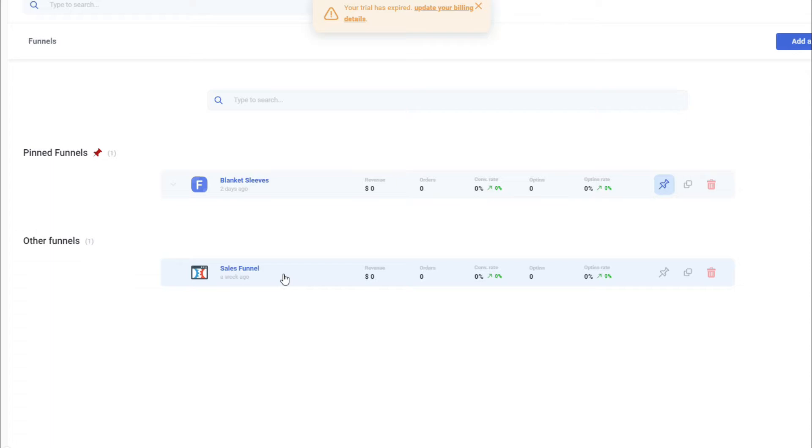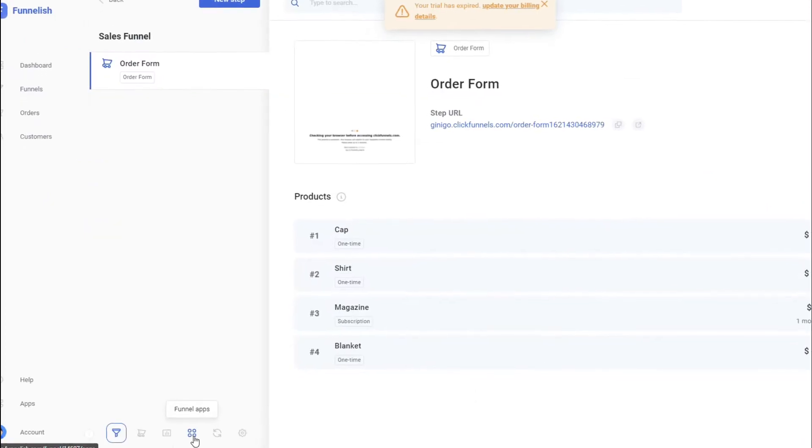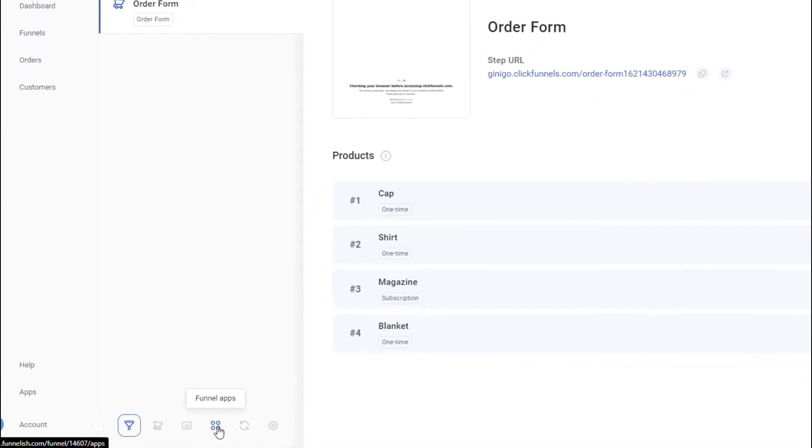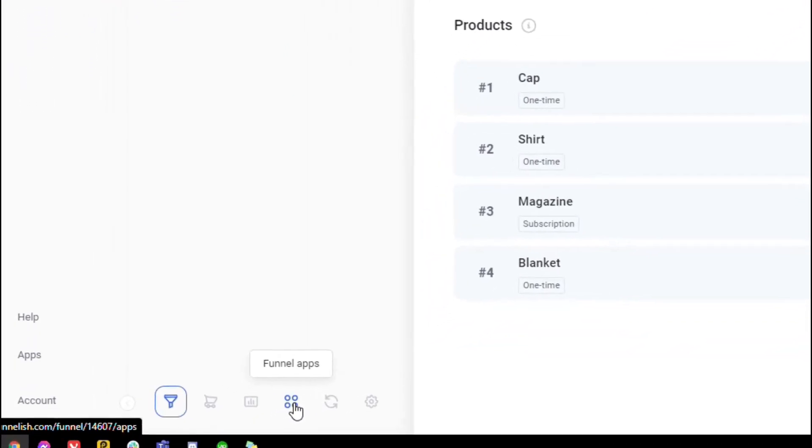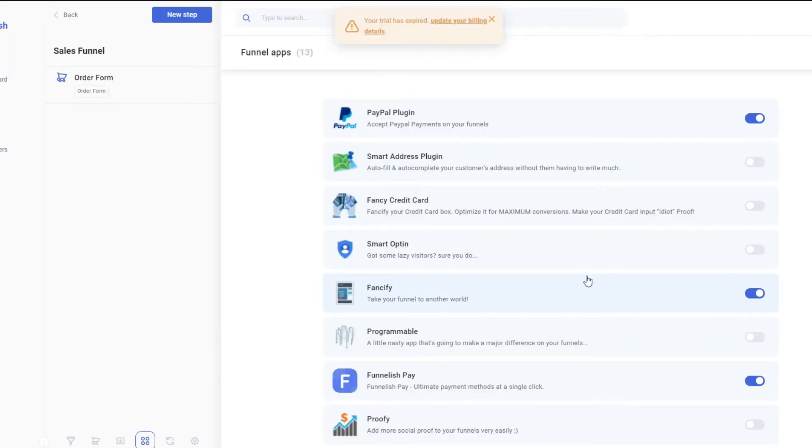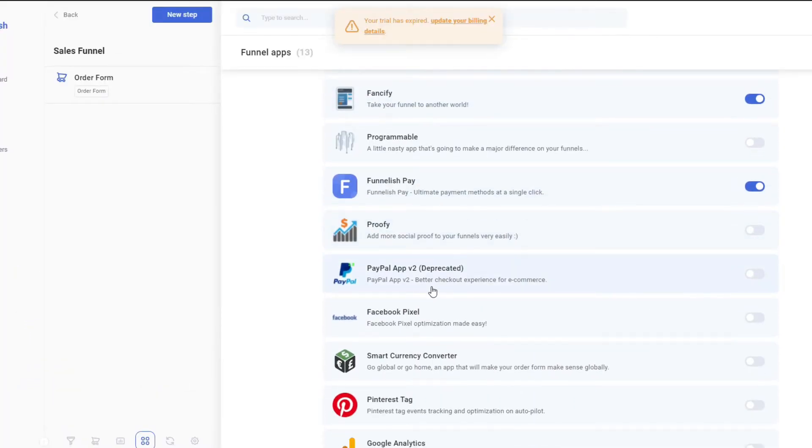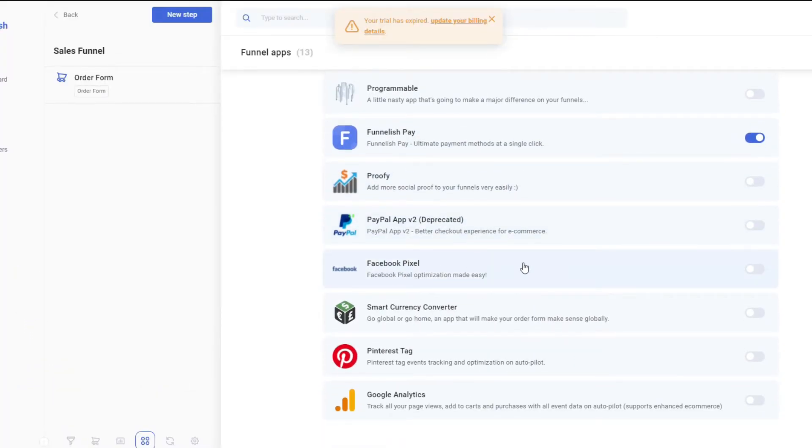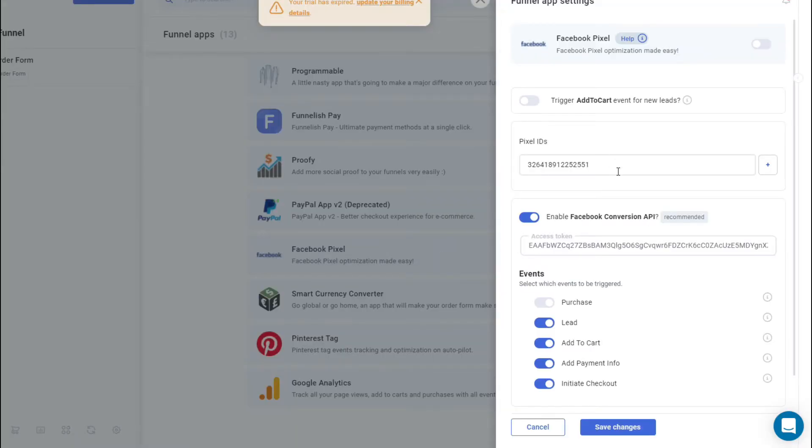I have already created the ClickFunnels here. Just make sure that before you do this, you have already linked your ClickFunnels with Funnelish. So let's go to your funnel with ClickFunnels. On the bottom of that page, look for Funnel Apps. Click on that, and then let's look for Facebook Pixel and click on it.